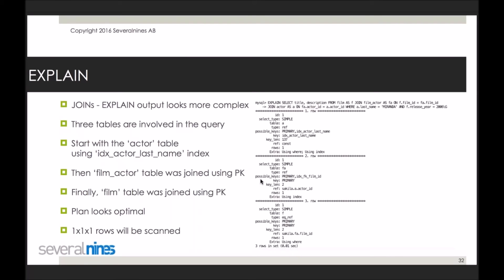The query execution plan looks optimal here — we're scanning one times one times one, meaning one row only, which is great. It's important to keep in mind that you need joins to be really well indexed. If we had 100 rows to scan on every single table, we'd have 100 × 100 × 100, which is a lot of rows. When joins are not indexed properly and you're joining multiple tables, it's very easy for the number of rows to examine to skyrocket and slow down MySQL to a crawl.